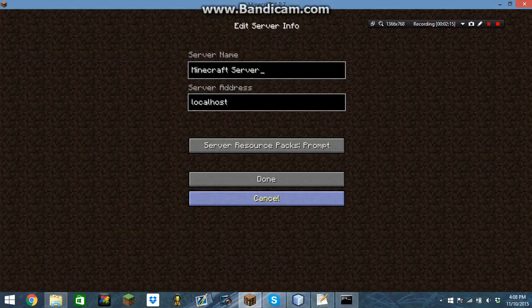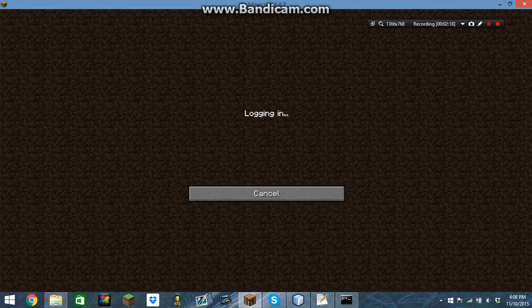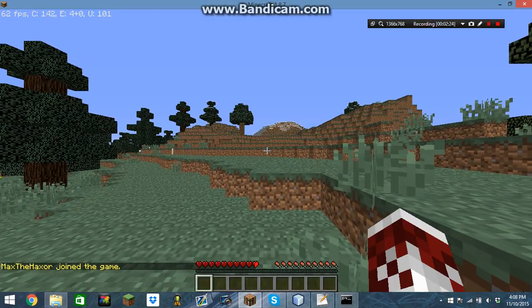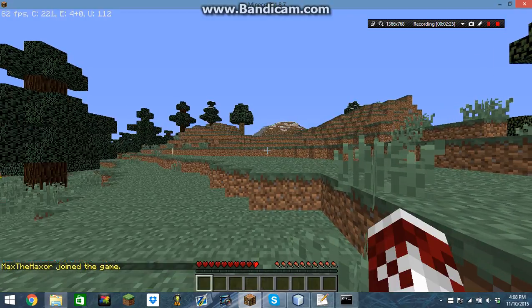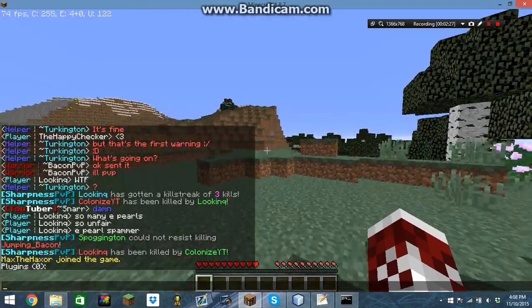Now connect as localhost. And there, you have your own Minecraft server.